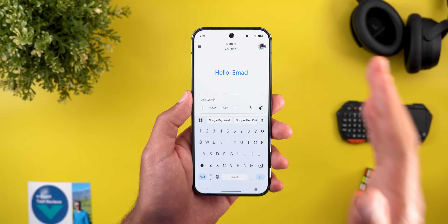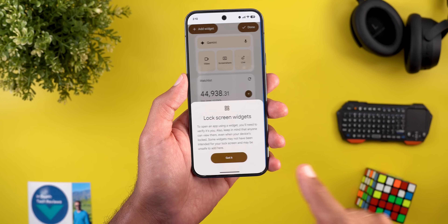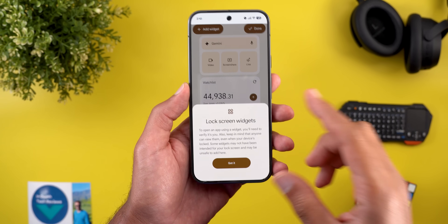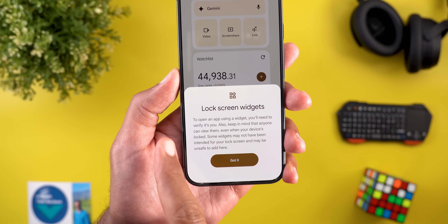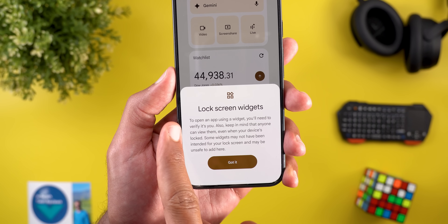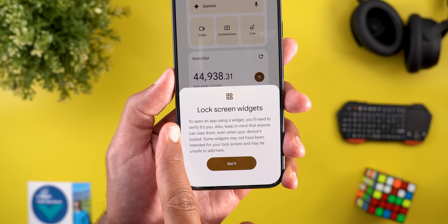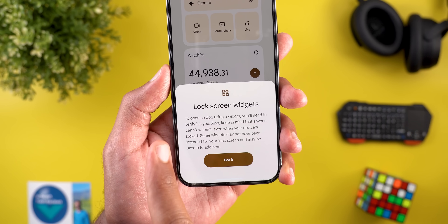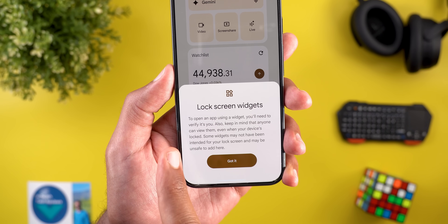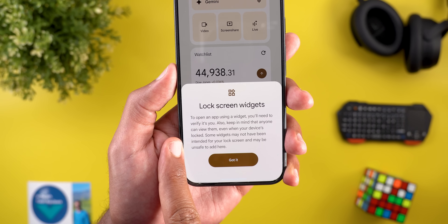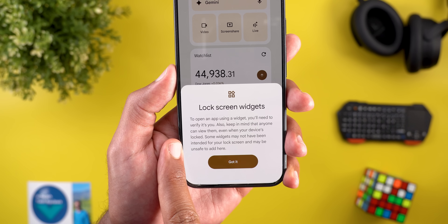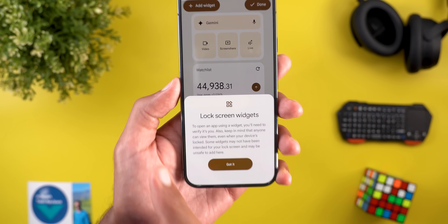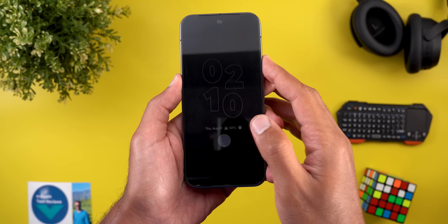When you use the lock screen widgets for the first time you'll get a floating card explaining how the feature works. It says: to open an app using a widget you will need to verify it's you. Also keep in mind that anyone can view them even when your device is locked, and some widgets may not have been intended for your lock screen and may be unsafe to add.